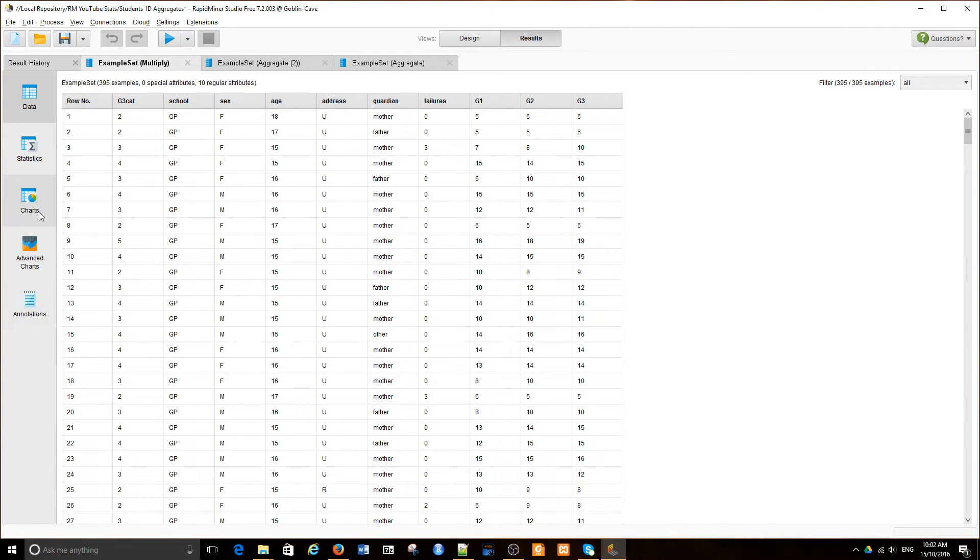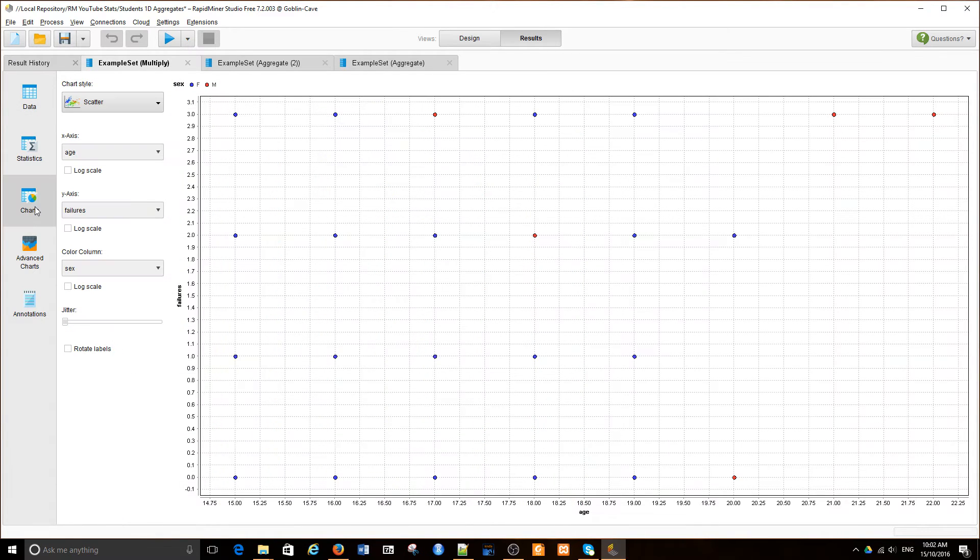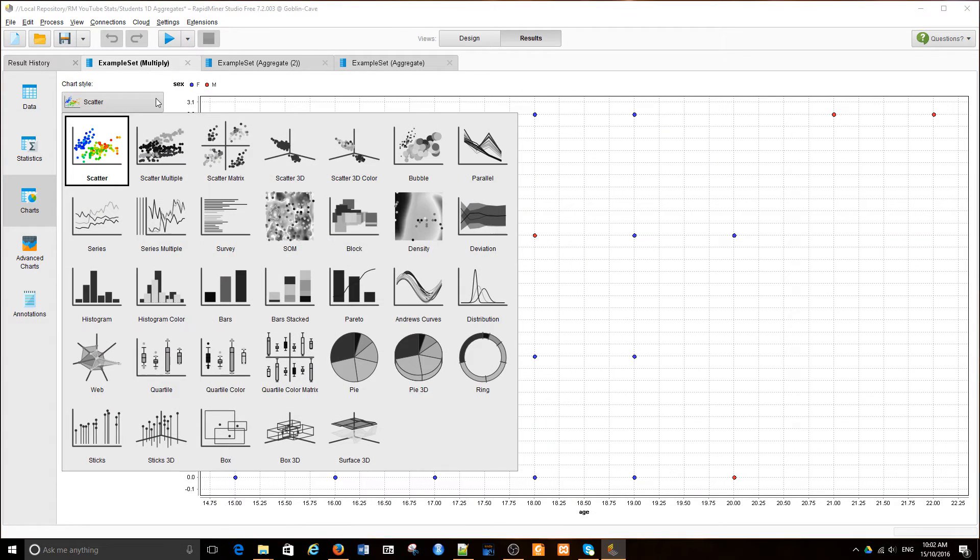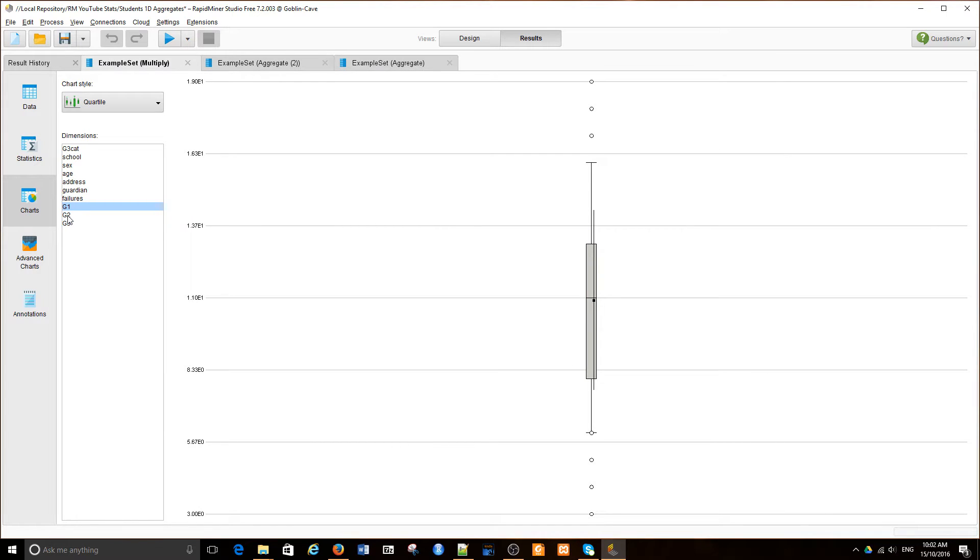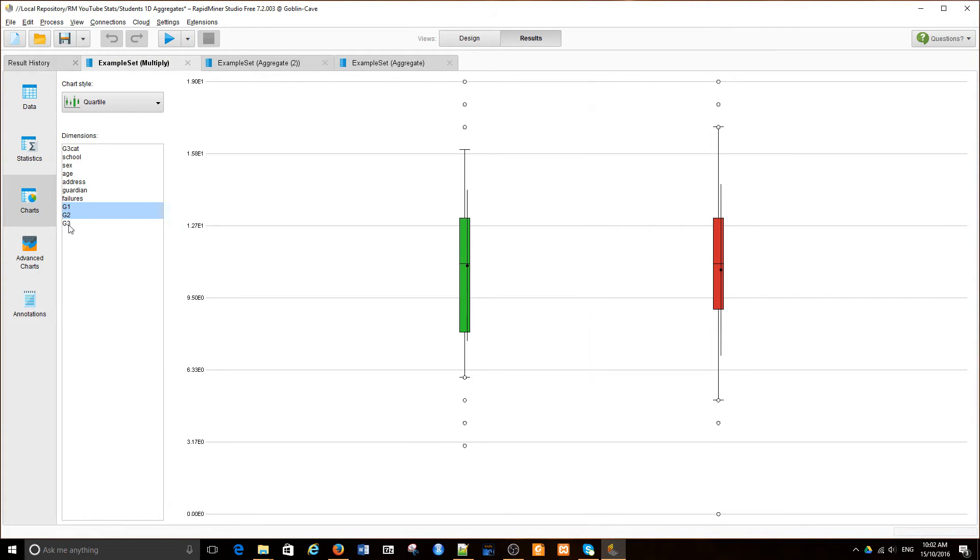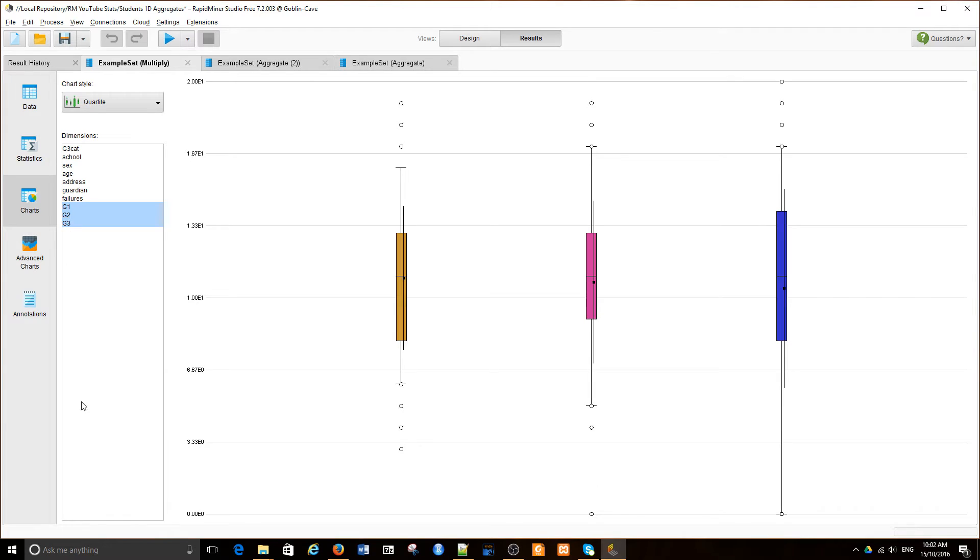Can we create something like a box plot? Indeed we can. We have a box plot called Quartile Plot, and we're going to plot student results G1, G2, G3.